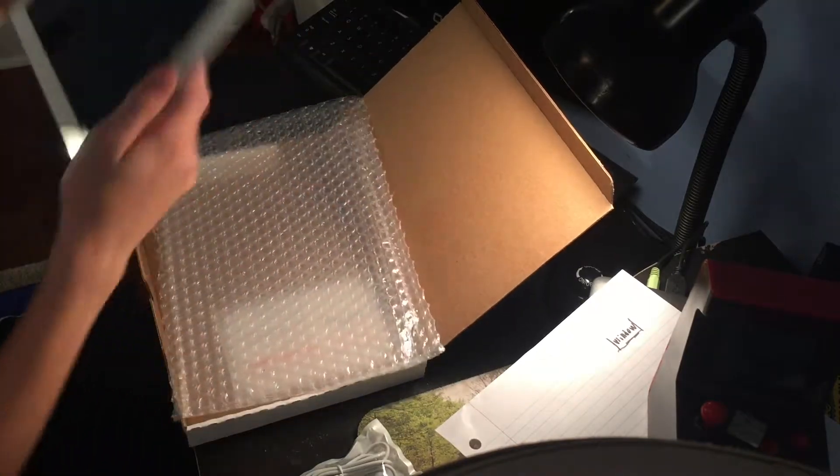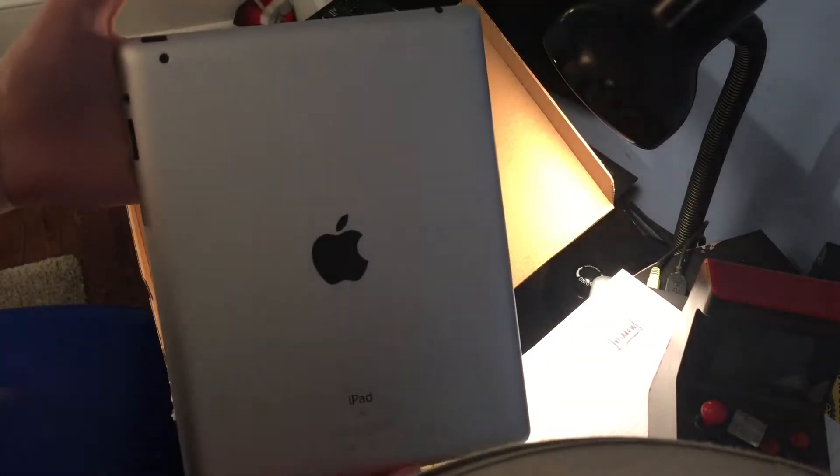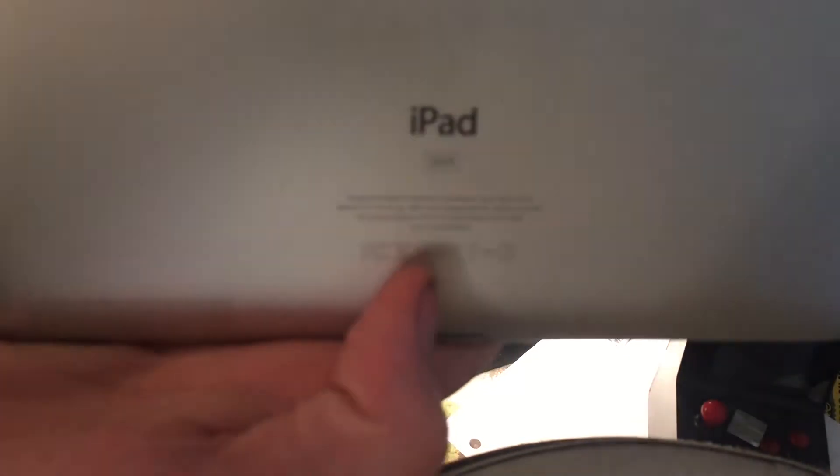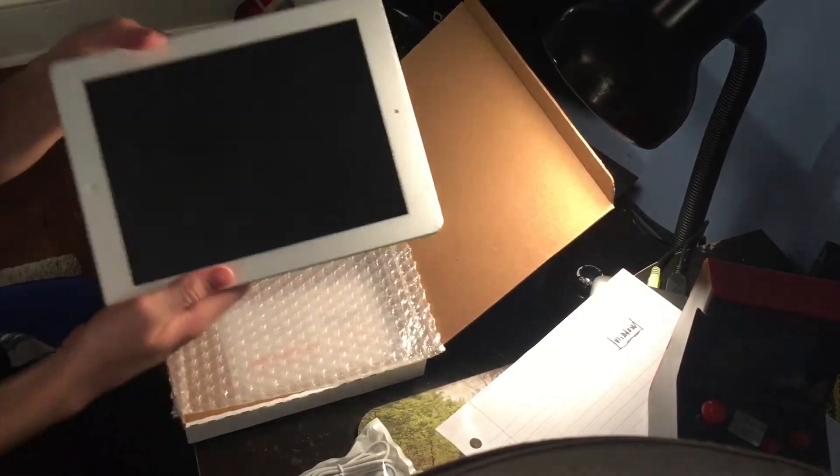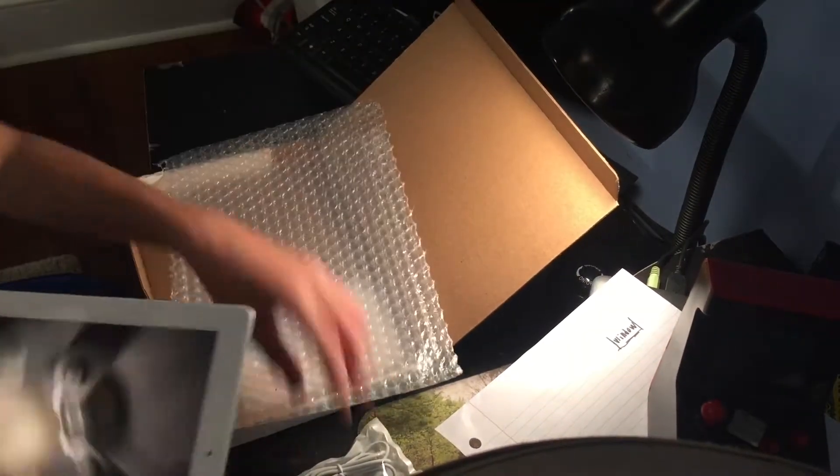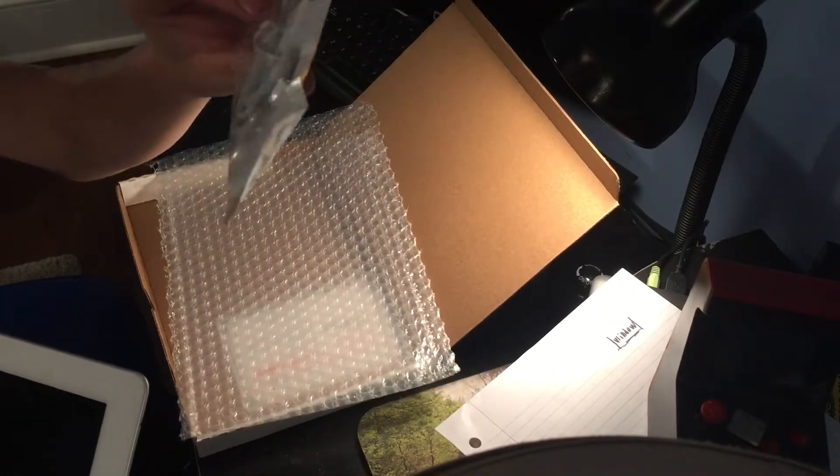Here's the tablet, it's an iPad 2, 32 gigabyte. You can see it right down there. This is not a cellular model, I don't even know if they offered that, but it comes with this cheap off-brand charger.